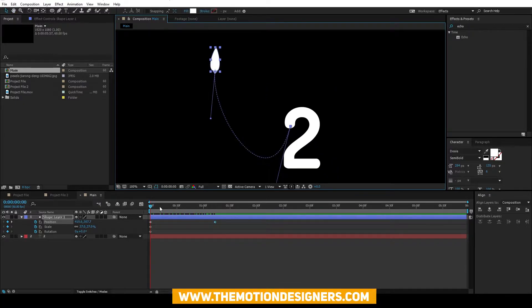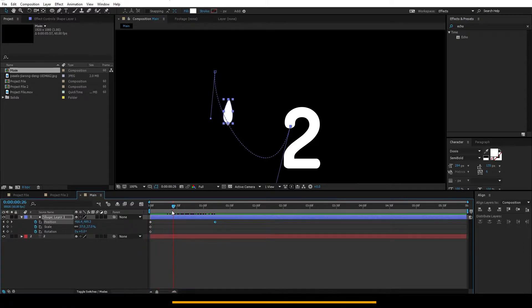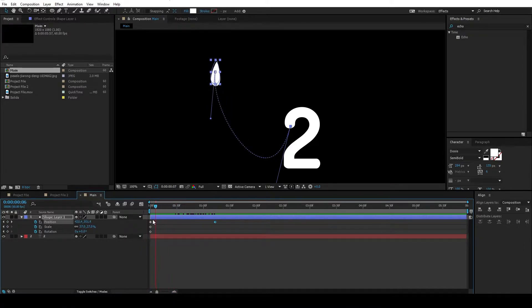Now that you have the animation ready, let's animate the rotation so that the shape follows along the path of the animation.